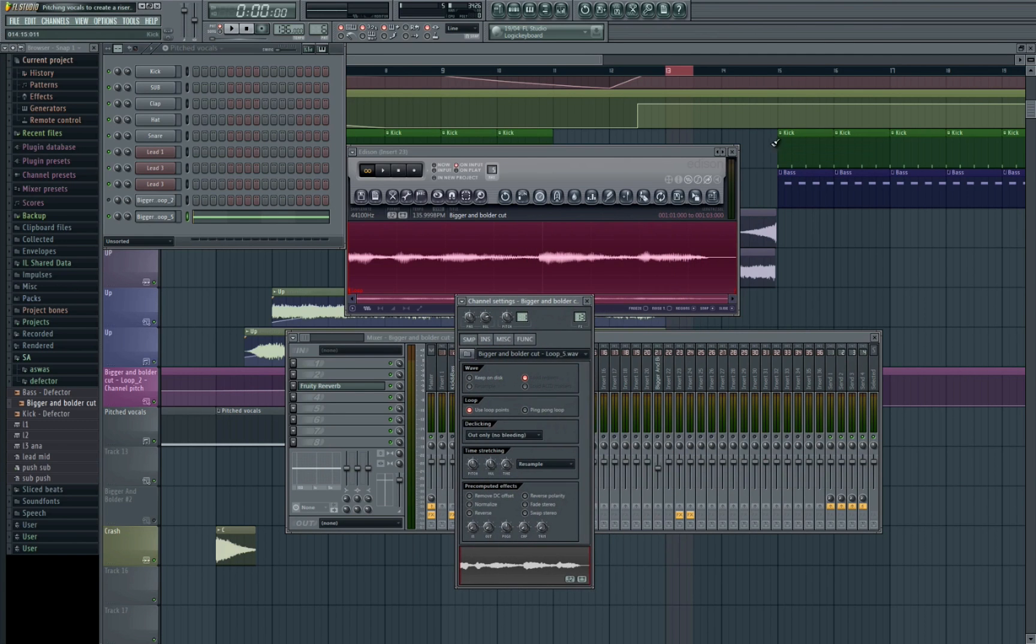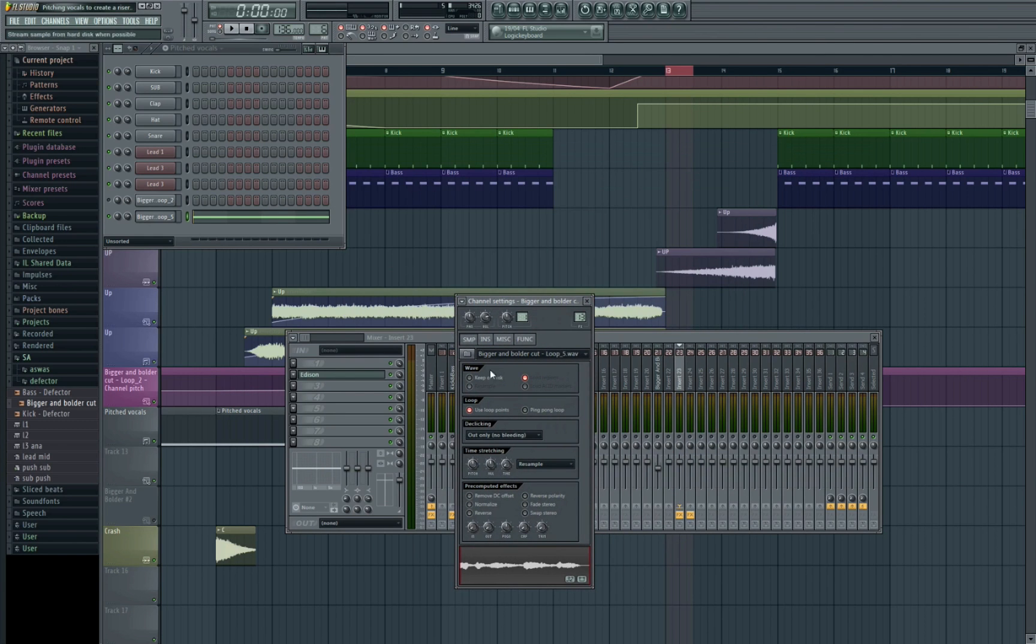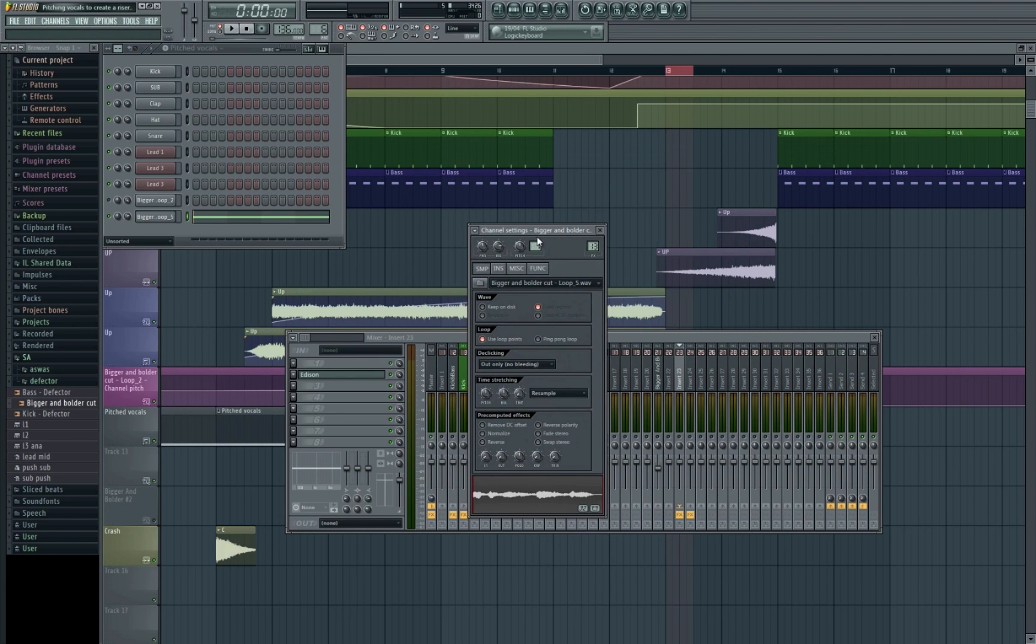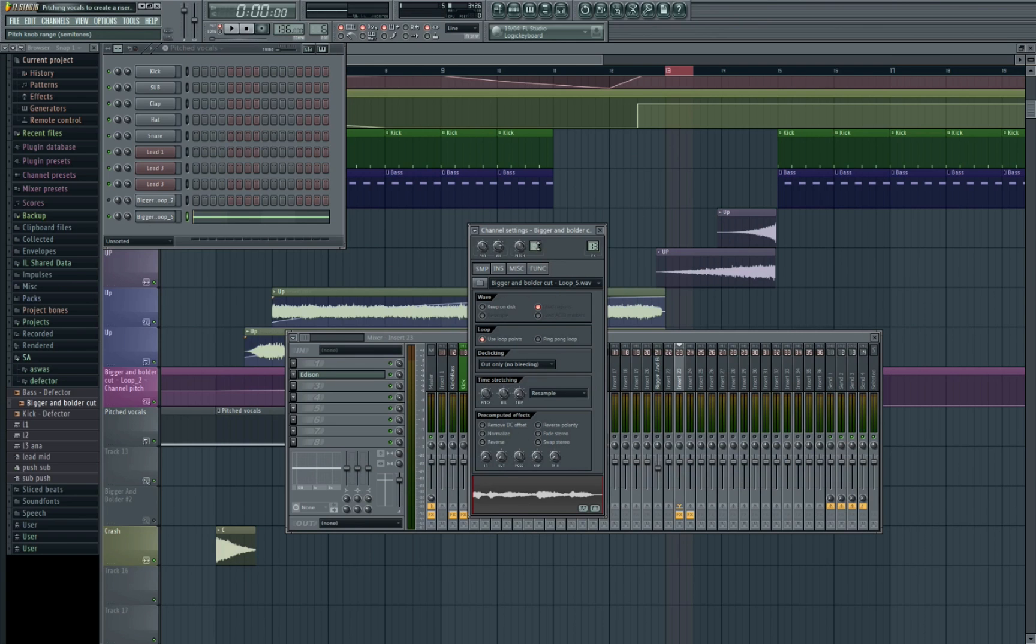So in order to do the pitching of the sound we then need to come here to our pitch section in the sampler. You'll have this kind of value number here, it will usually be set at 1. This is basically going to control how far you're going to allow the sampler to pitch.